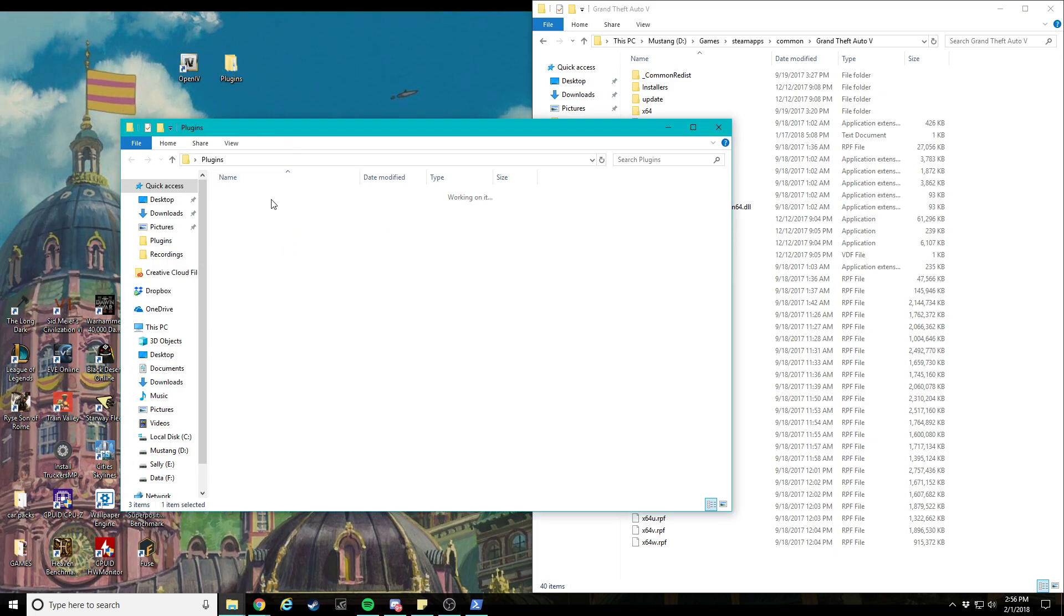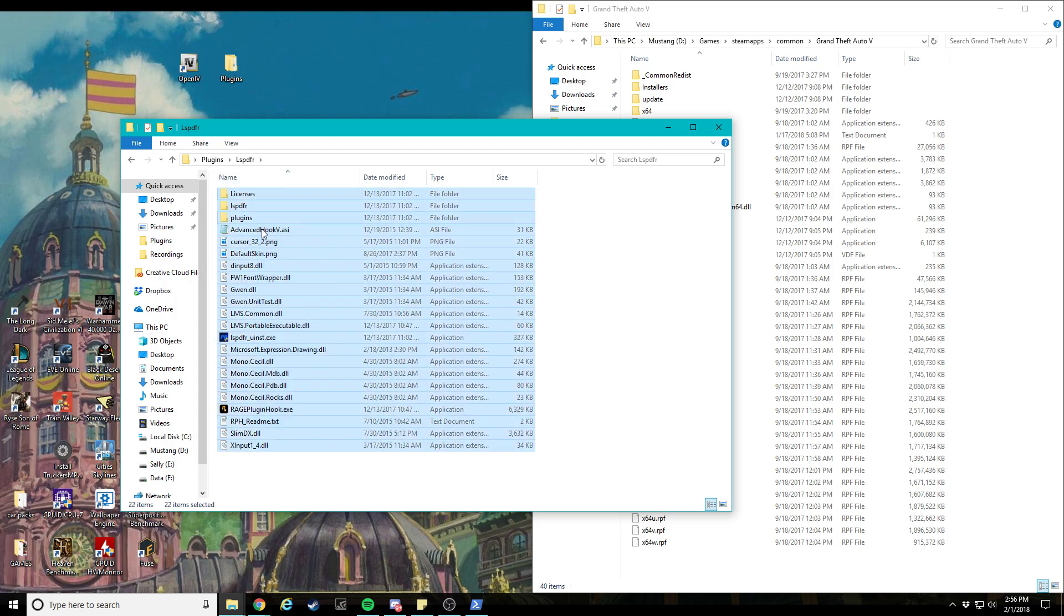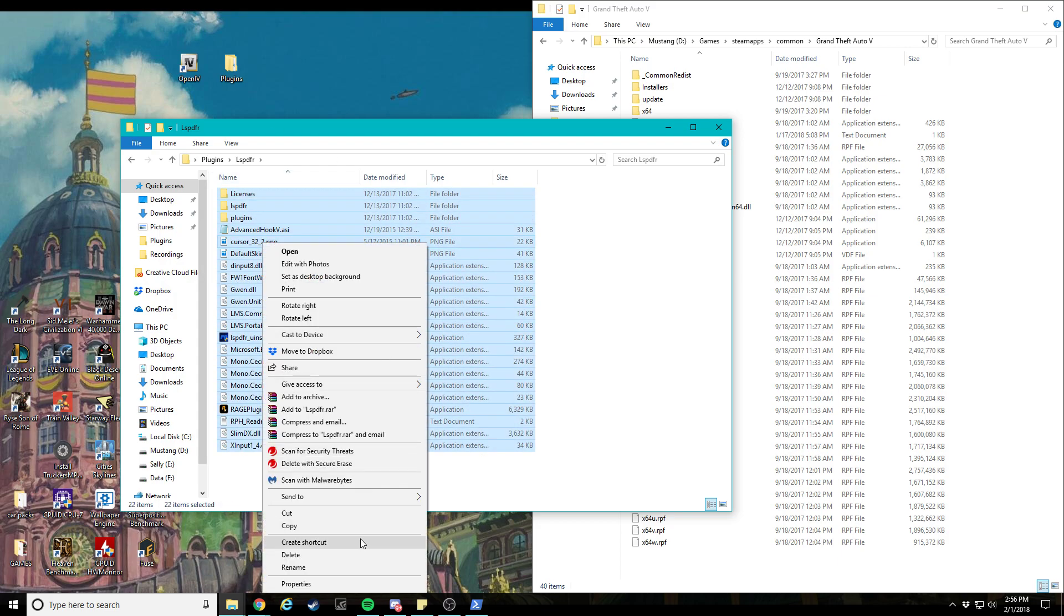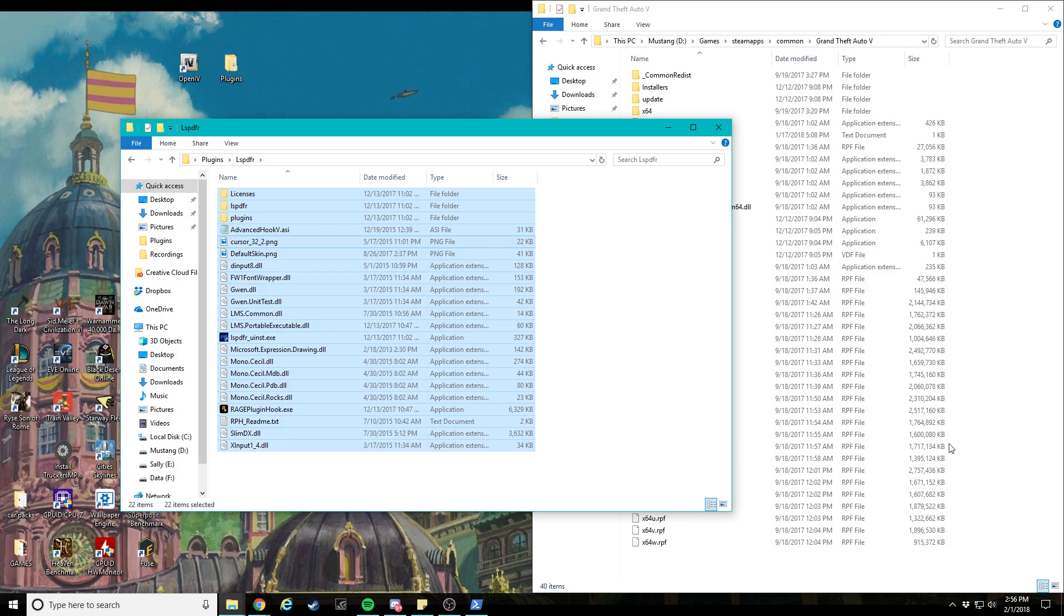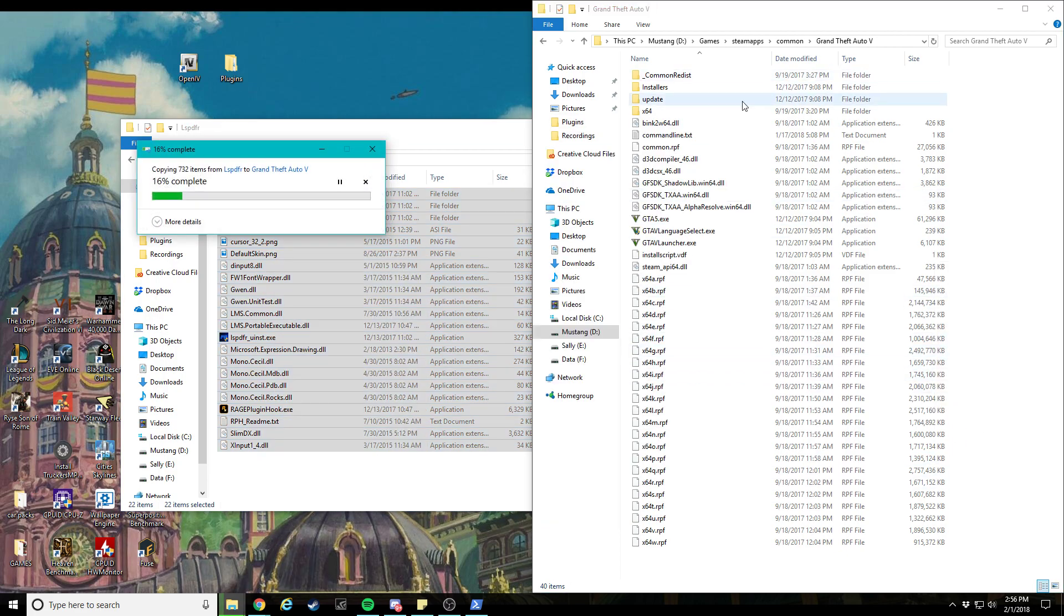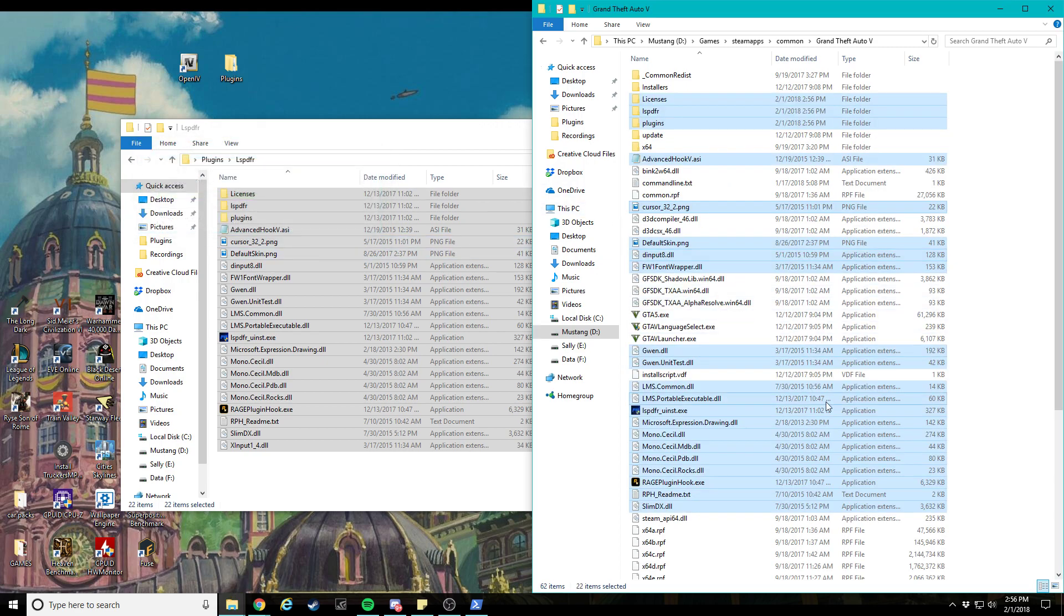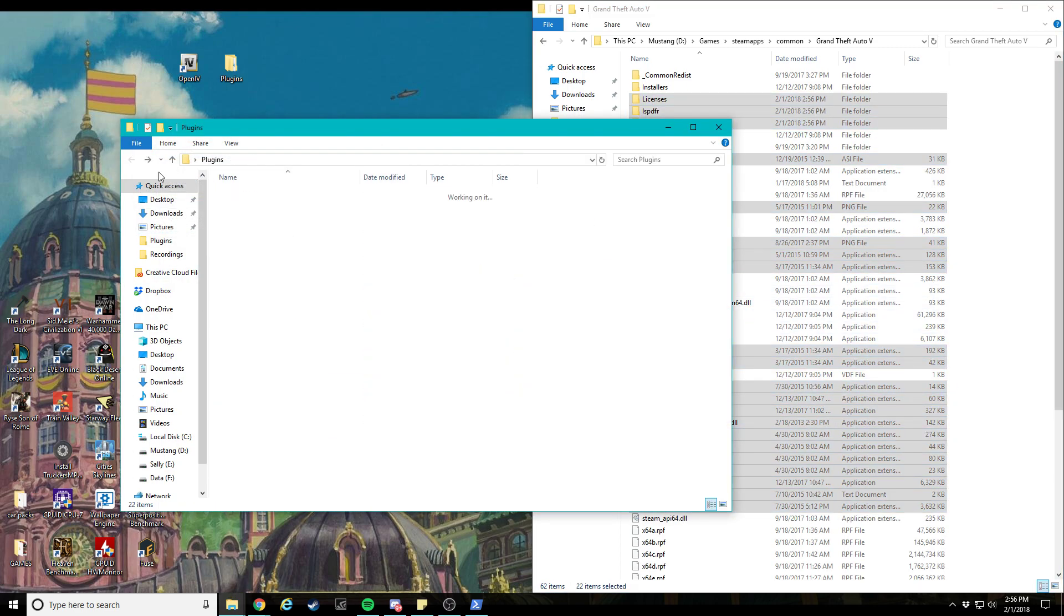What you're gonna do is you're gonna want to extract the LSPDFR files into a folder, go ahead and copy those, paste them into your GTA folder and make sure you guys have a copy of this before. You don't have to but it just makes it easier. And if you're like hey, why'd you tell me that after, you can always press Ctrl Z so don't worry about it.